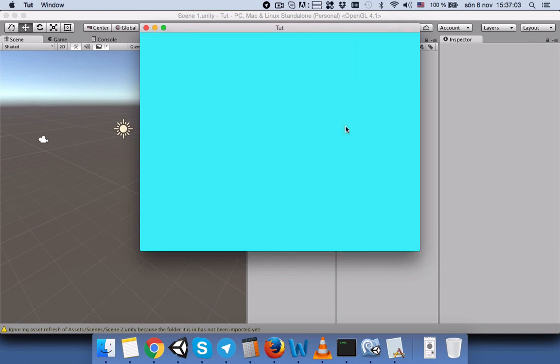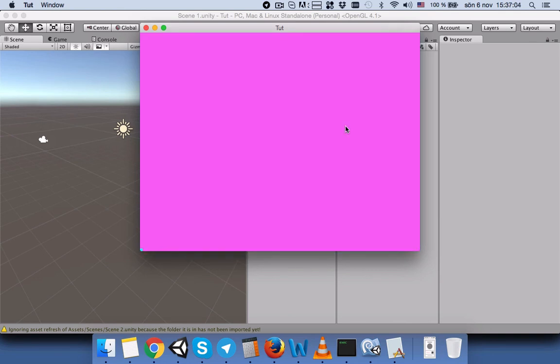Here you can see the blue screen, and if we press Space it will switch to the pink screen. Thanks for listening, I hope you learned something from it. Bye!